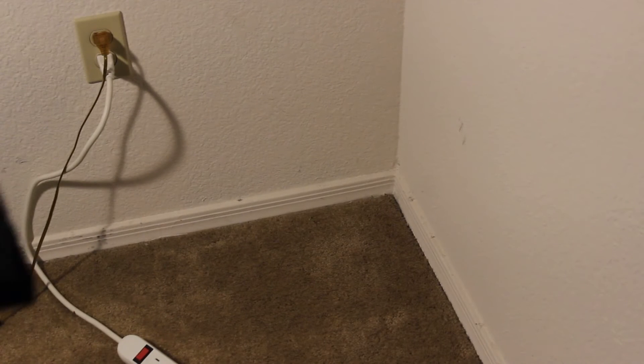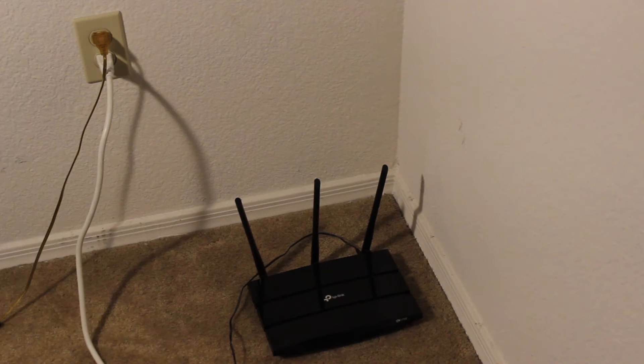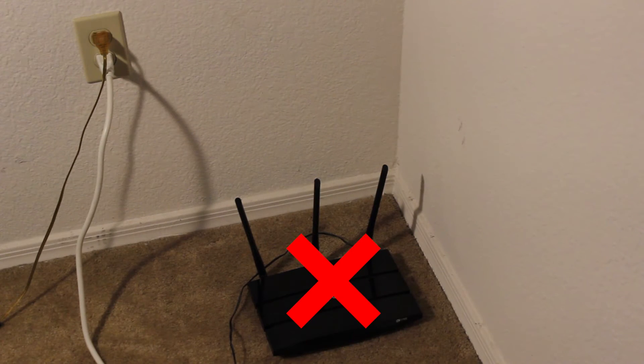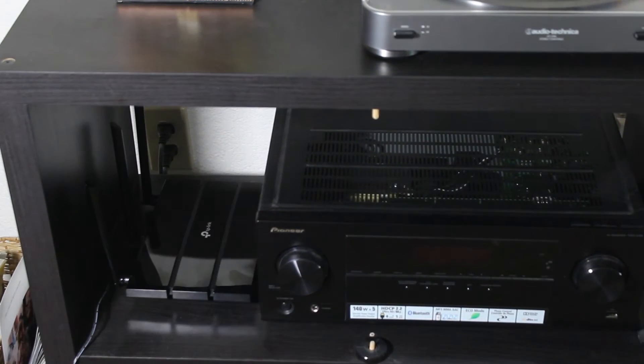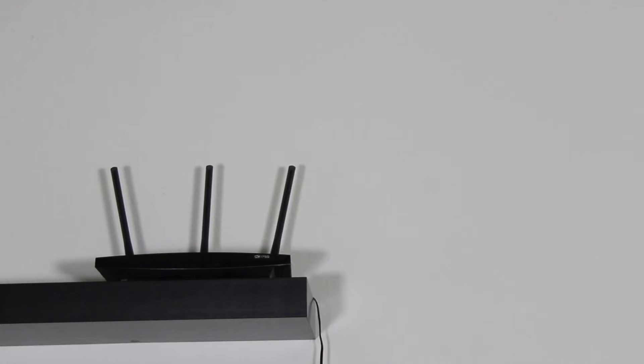The wireless router should not be placed on the ground. It should be on a higher place, away from other electronics or anything that might block the signal.